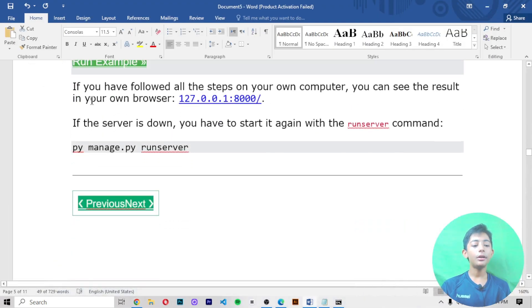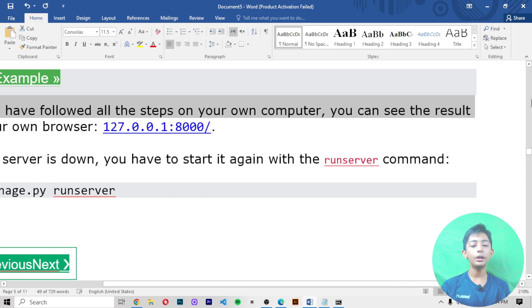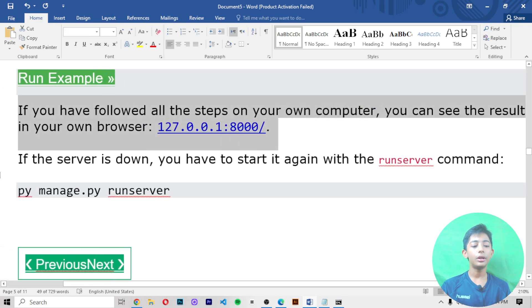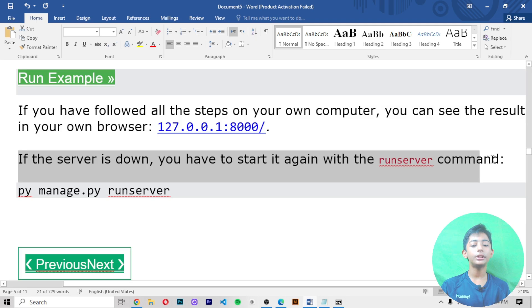Now, if you have followed all the steps on your computer, you can see the result in your browser. If the server is down, you have to start it again with the server command.